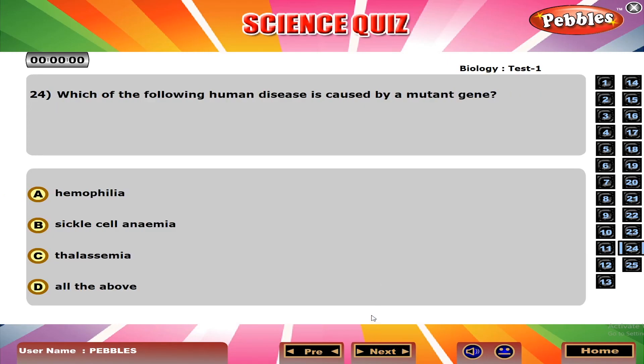Which of the following human diseases is caused by a mutant gene? D. All the above.